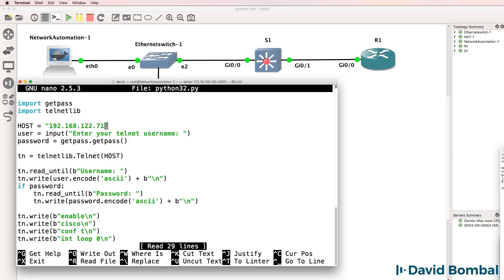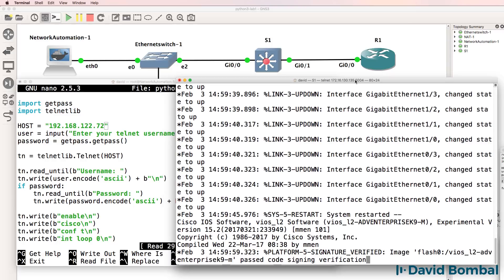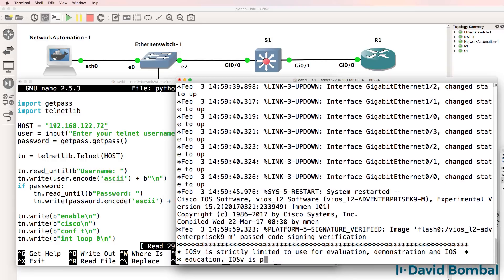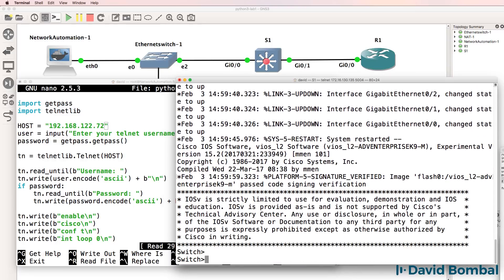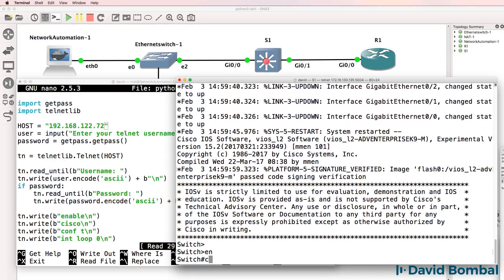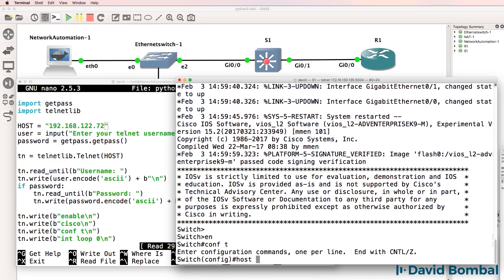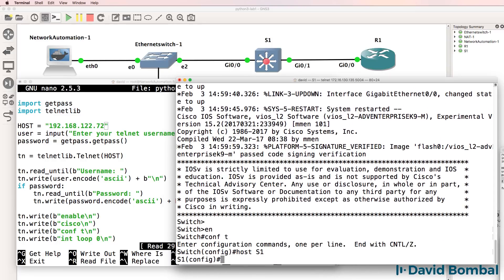In this example, we want to configure a different device. So let's configure the switch with IP address 192.168.122.72. Here's the console of the switch. I'll give it a name, switch one.